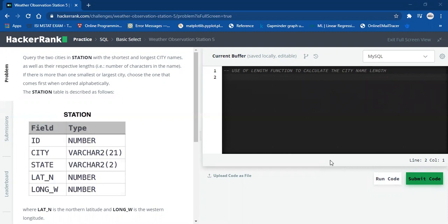According to the problem, we need to query two city names — the shortest and the longest city name along with their respective lengths. Also, if there exists one or more city names which are smallest, or one or more that are largest, we need the city name that comes alphabetically first.